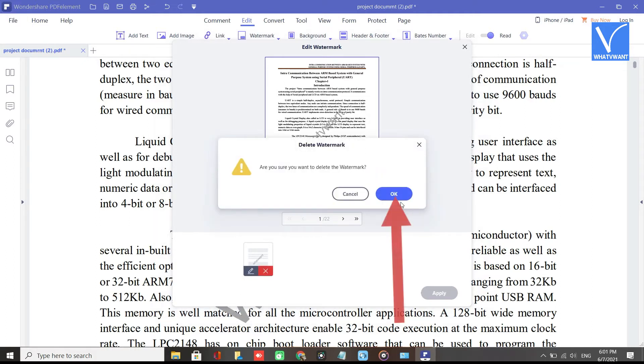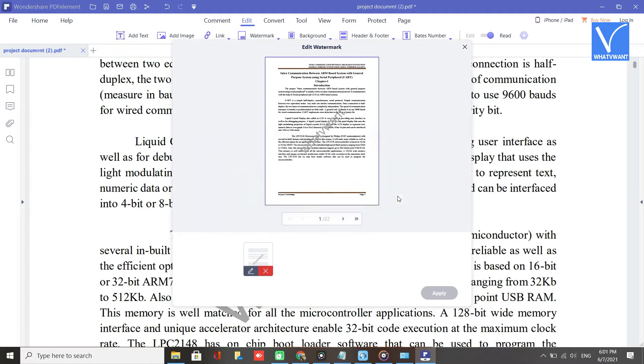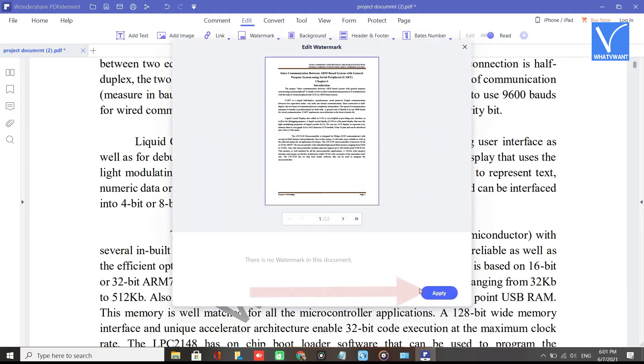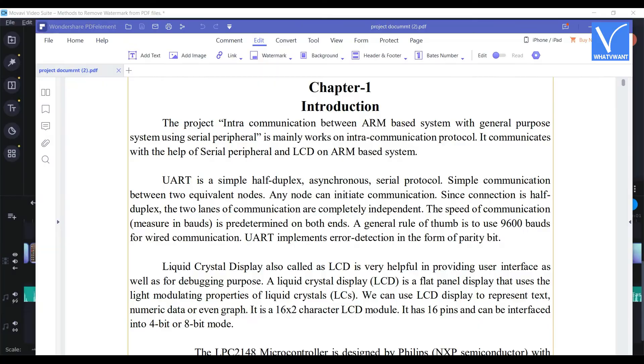Click on OK. Within few seconds watermark will be removed. Finally, click on Apply option. That's it.